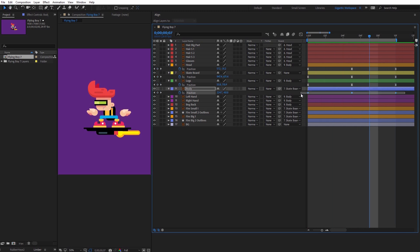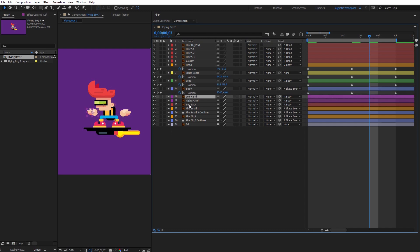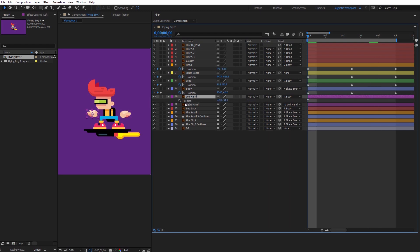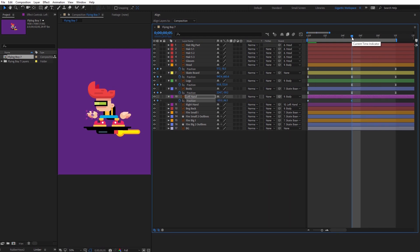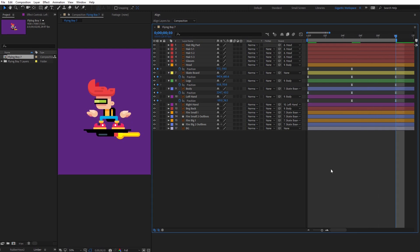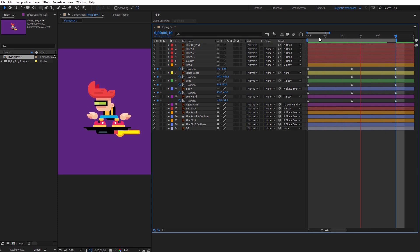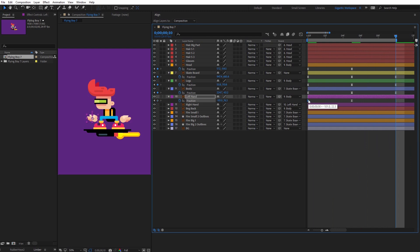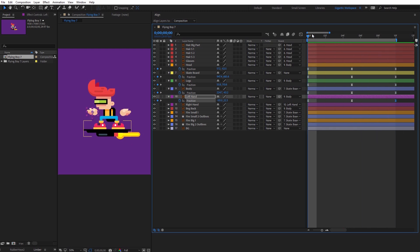Now I will create the balance with the arms — or hands in this case. First parent the right hand with the left hand, and in this case I can animate just the left hand. Hit P on the keyboard.